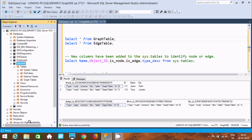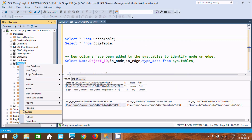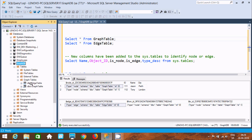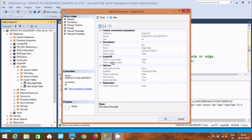Let's refresh once again, go to the graph table. Now there are two tables created. Here you can see node and edge. If you want, you can see the properties. This time when I select the edge table, is_edge is true. And the properties show database, server, user — all are displaying.